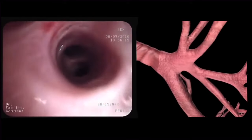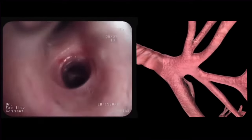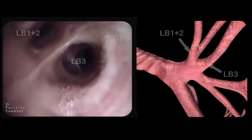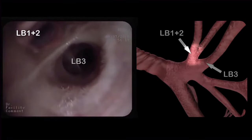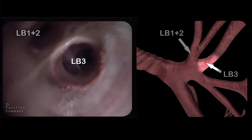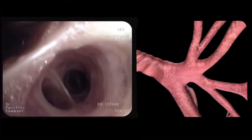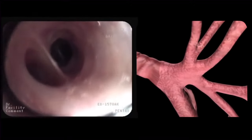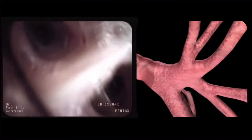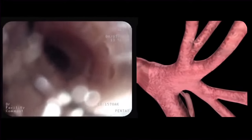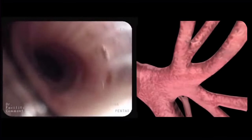The bronchoscope is retracted and advanced into the upper division bronchus. Here we can identify the apical posterior segmental bronchus, or LB1+2, and the anterior segmental bronchus, or LB3. The LB1+2 is often difficult to inspect because of its steep angle.